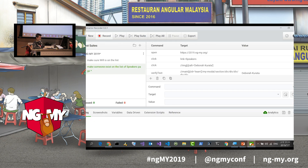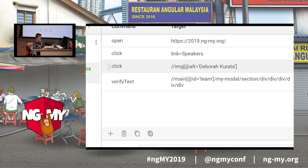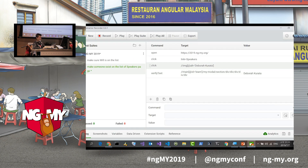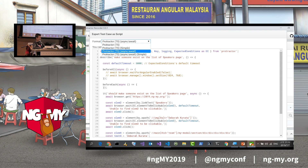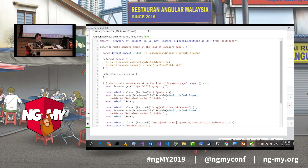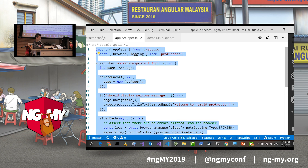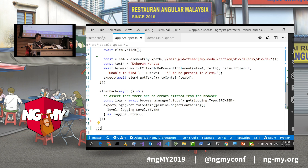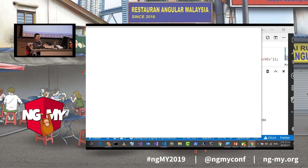Now we have four steps: open a page, click on a link, click on an image, and verify text at a specific XPath. What do I do now? Export. I implemented four different kinds of Protractor source code output. Let's check out the Protractor async/await version, copy to clipboard, switch back to my Angular app, delete the existing code, paste, save, and run.